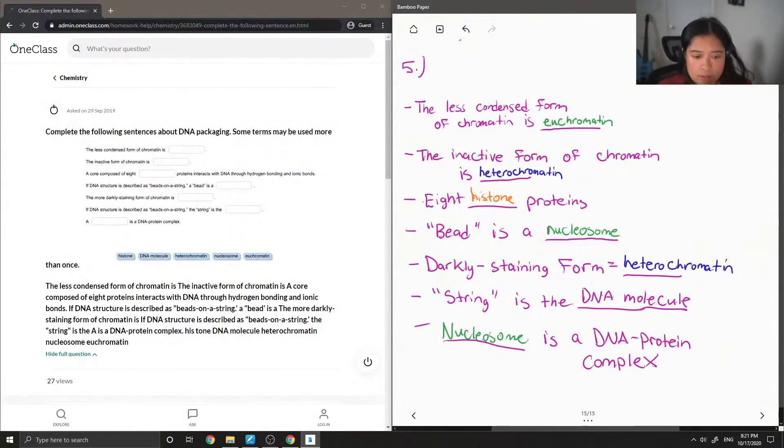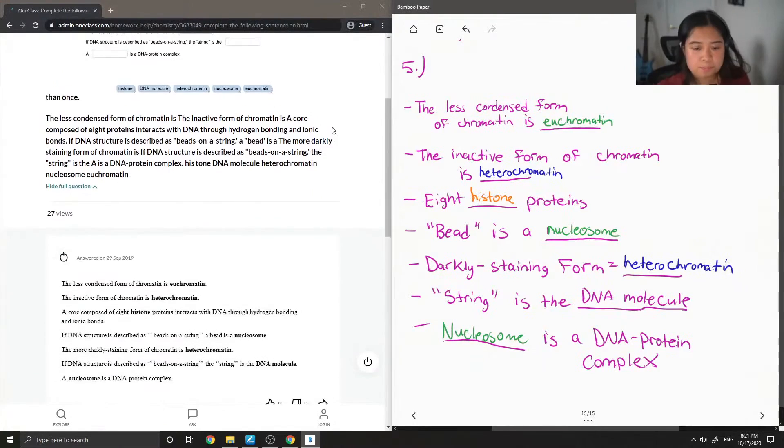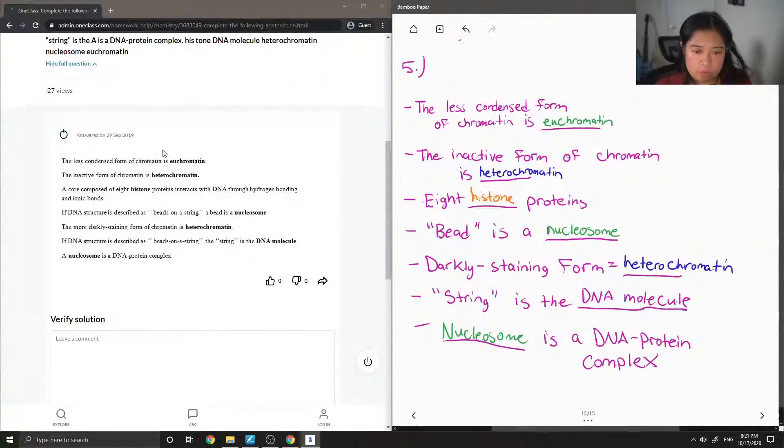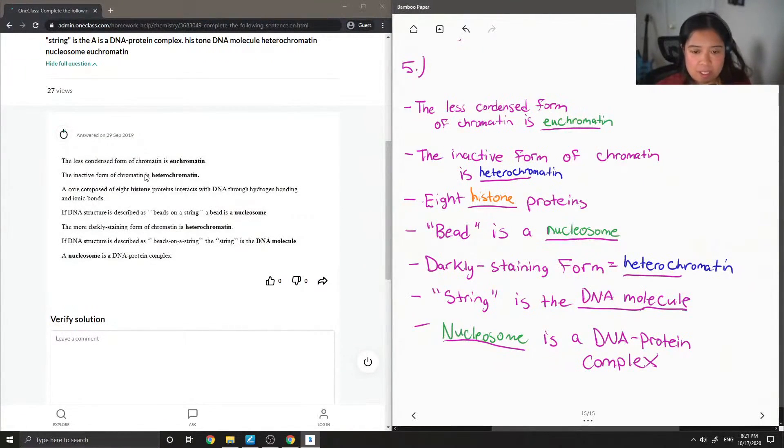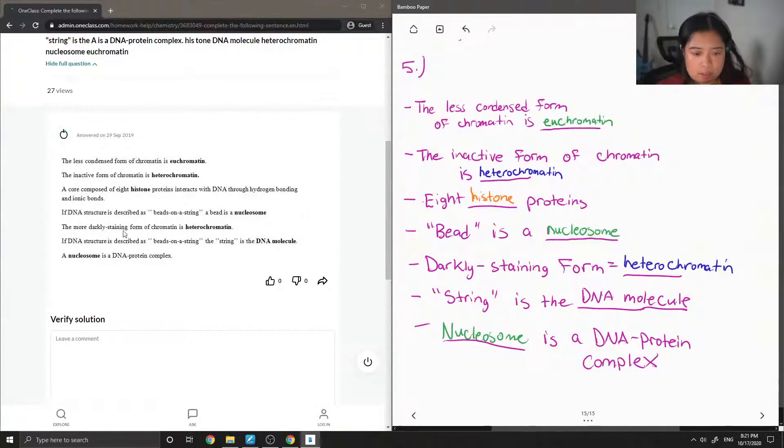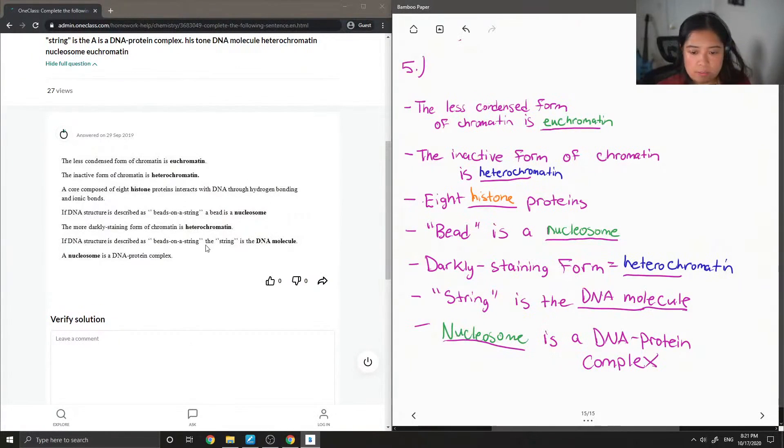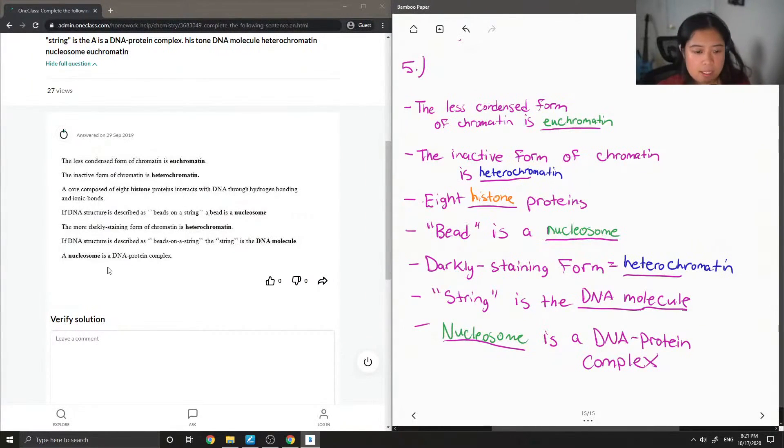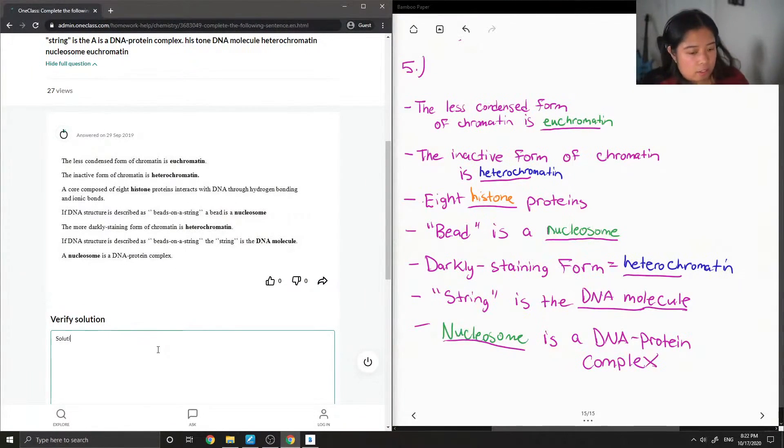So let's look at the answer that our junior tutor said. The less condensed form of chromatin is euchromatin. The inactive form of chromatin is heterochromatin, core composed of eight histone proteins. The bead is the nucleosome. The darkly staining form of chromatin is heterochromatin. And if DNA structure is described as beads on a string, the string is the DNA molecule. And then lastly, a nucleosome is a DNA protein complex. So this solution is correct.